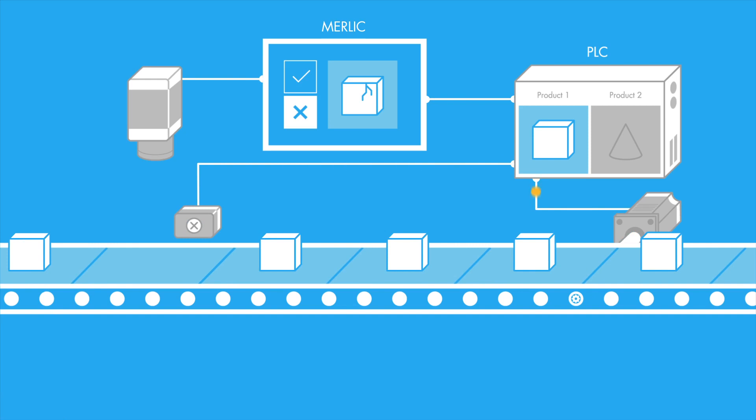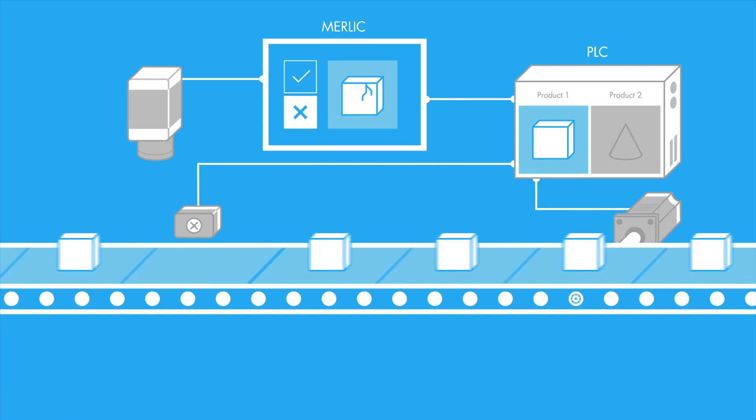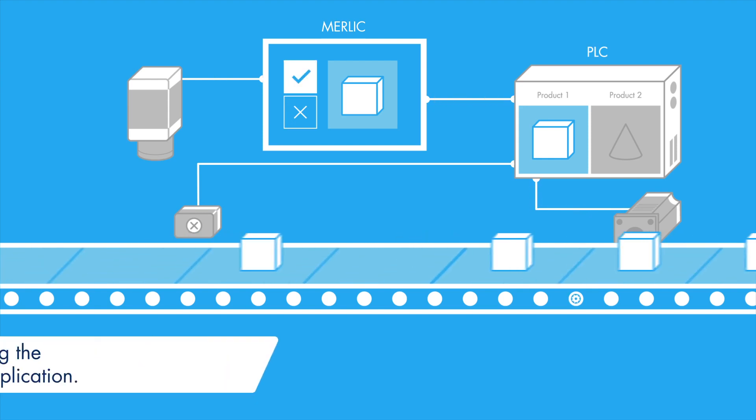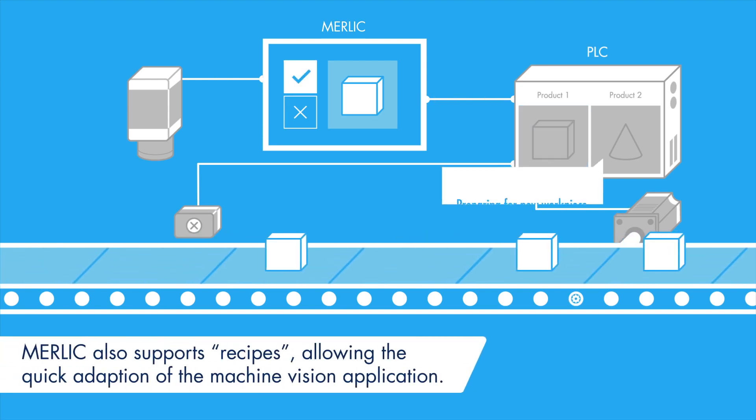Today's production is increasingly challenged with the manufacturing of small batch sizes. Therefore, the whole production line must be quickly adjustable.